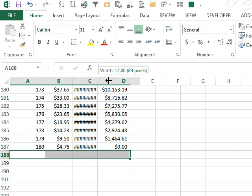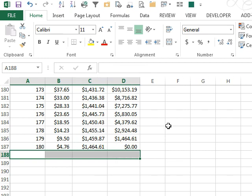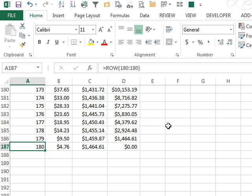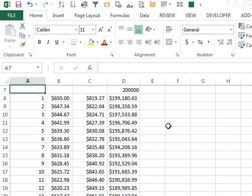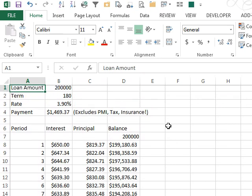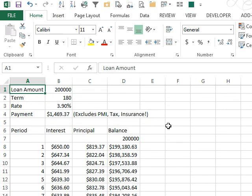Of course, the hassle here is if you change to a 360-month loan, 30-year loan, you're going to have to copy this down again. You could get around this by using all kinds of if statements, you know, if the row is greater than the term then show quote quote, but for just a quick little loan amortization table, this is a great way to go.